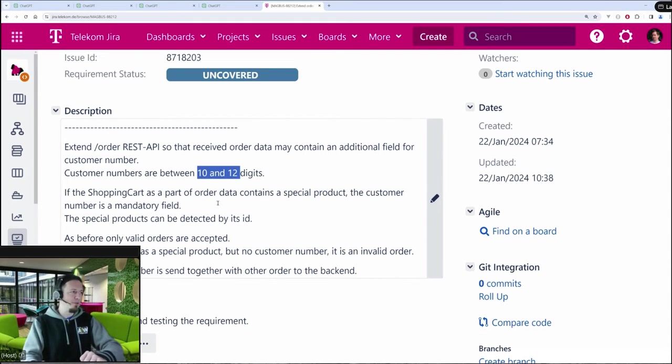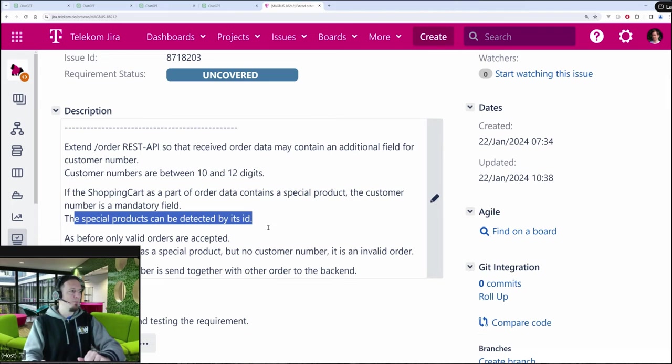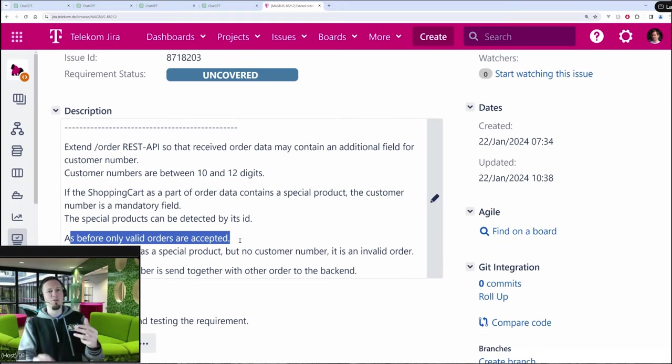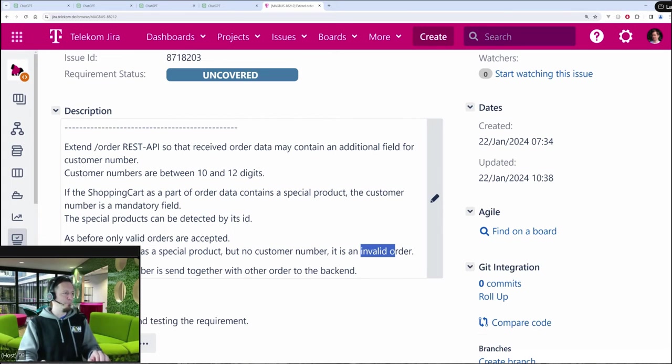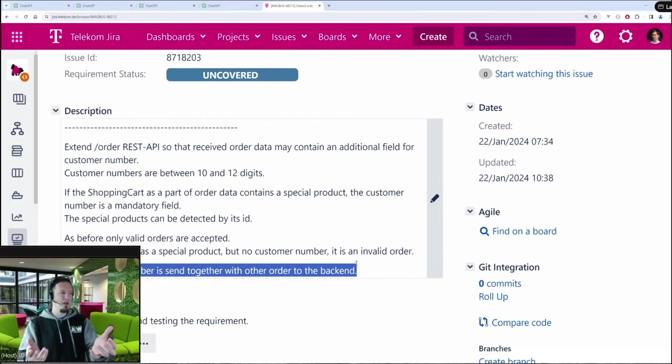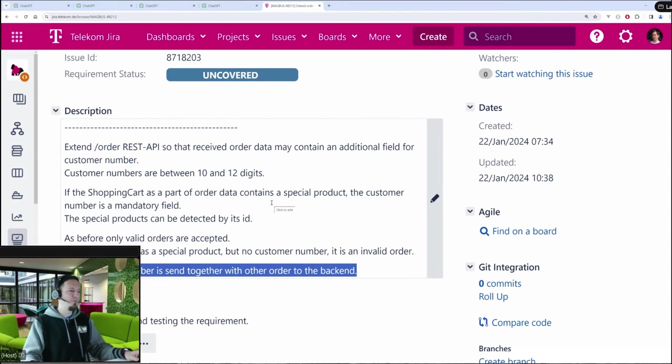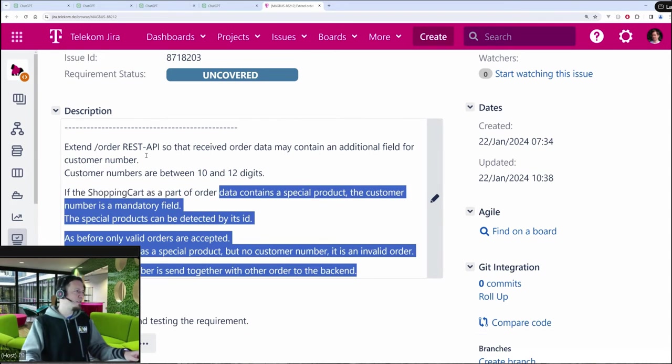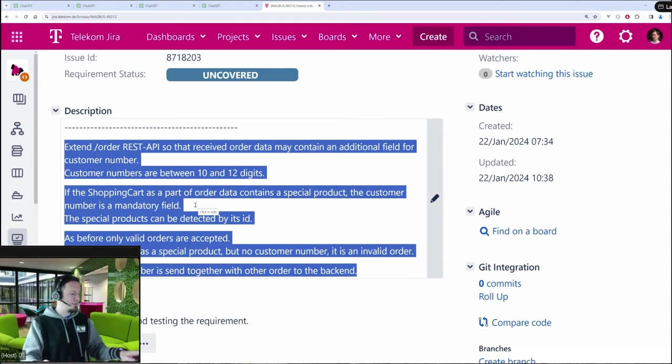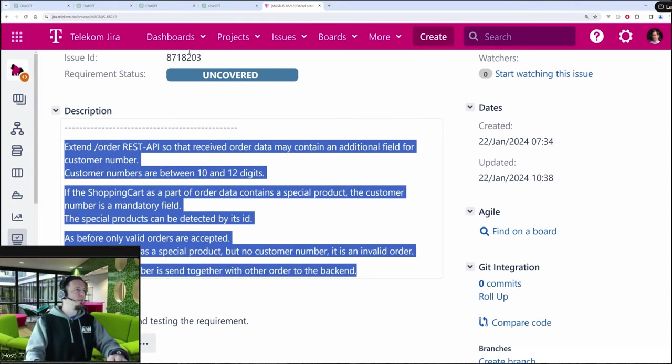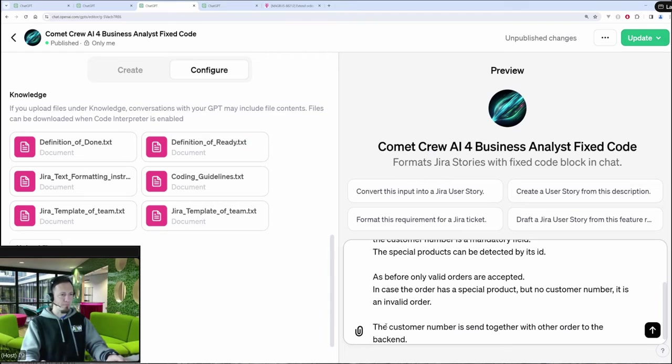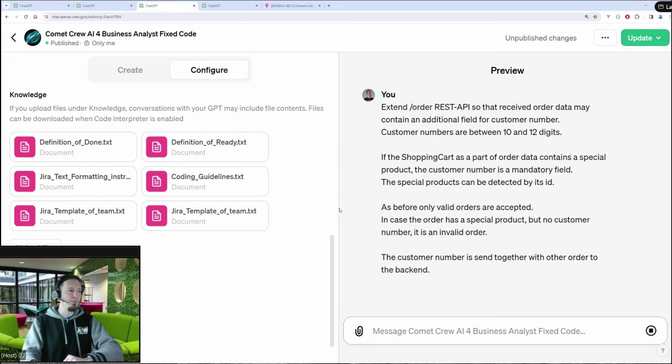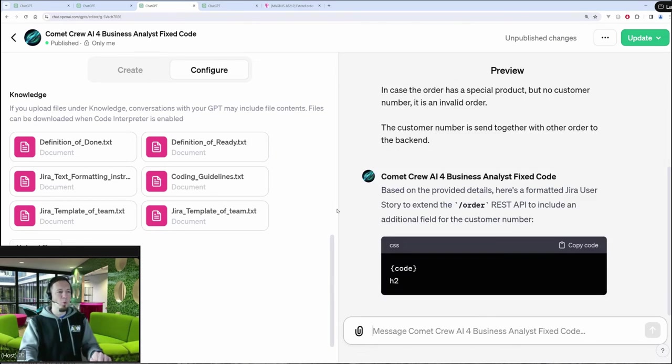That's just something I made up for the example so that it's clear the customer number is something special. I also explained how a special product can be detected here and that anything which doesn't fit should be marked as invalid order. And here the final thing after we received the customer number and we received our order data, then we send it together to the backend. So that is the rough description of it. And the developers in my team would have complained that this description is not following our template and that it is not answering the questions in a structured way. So I go back to my custom GPT. I just paste this text here and then it reworks the text in a proper way so that I can move it back to my Jira ticket.